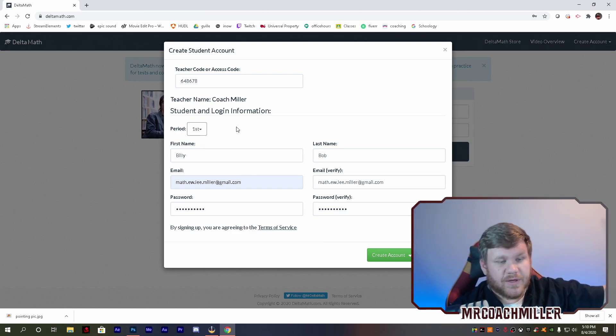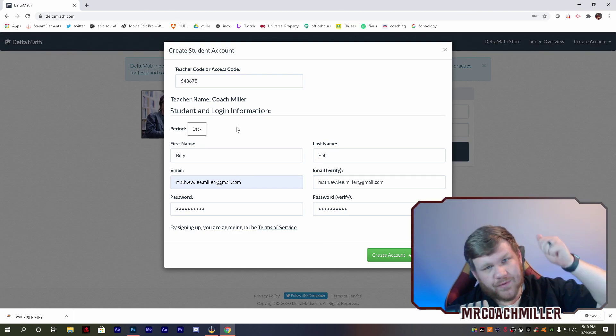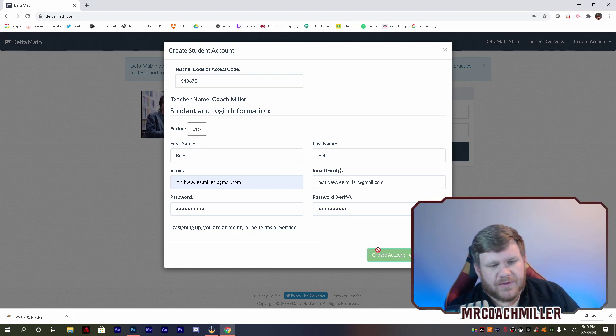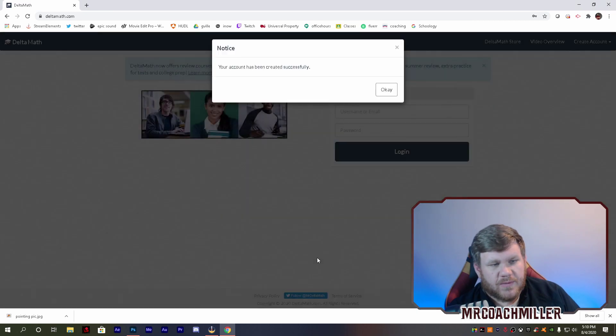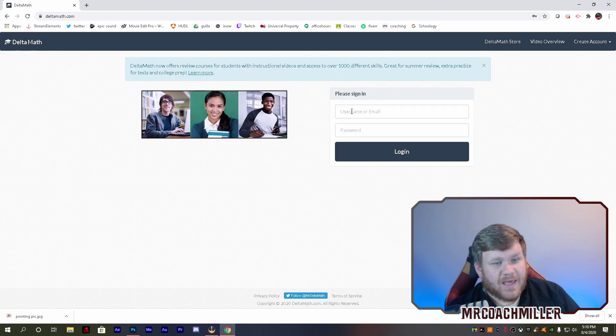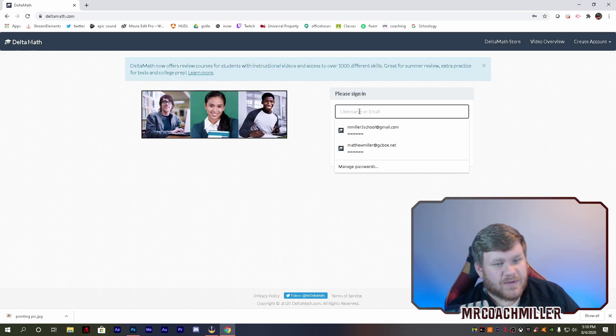Whatever period you're in, whatever class you're in, whatever section, whatever your teacher tells you, that's what you want to do. And I've created my account successfully.